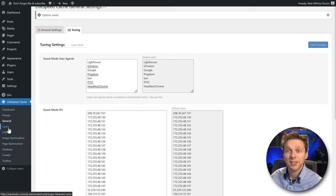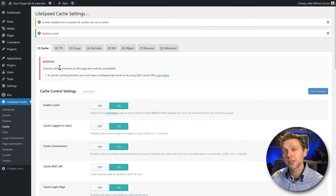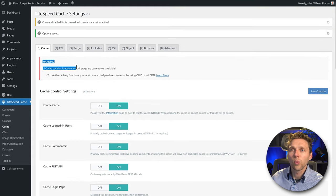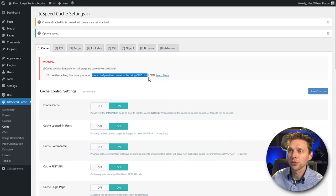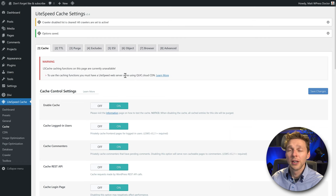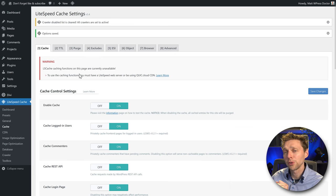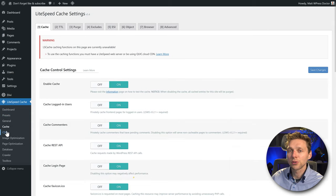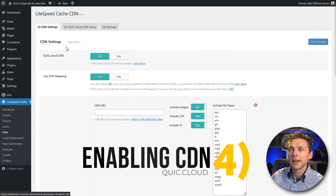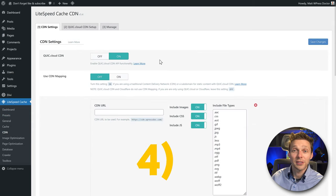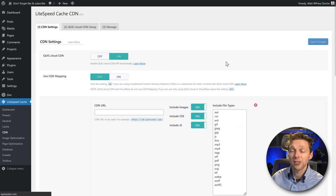Then we go to Cache. Before we can do anything here, there is a warning: currently unavailable because we need to use the Quick Cloud CDN or a LiteSpeed web server. This website is using Google Cloud, not a LiteSpeed web server. Very easy fix — go to CDN and turn on the Quick Cloud CDN and press Save Changes.